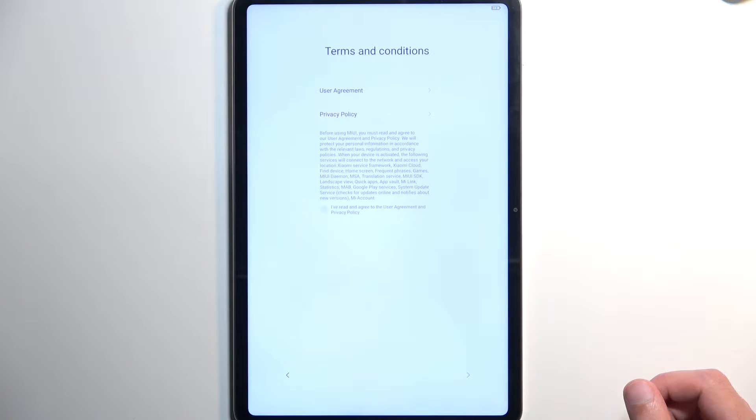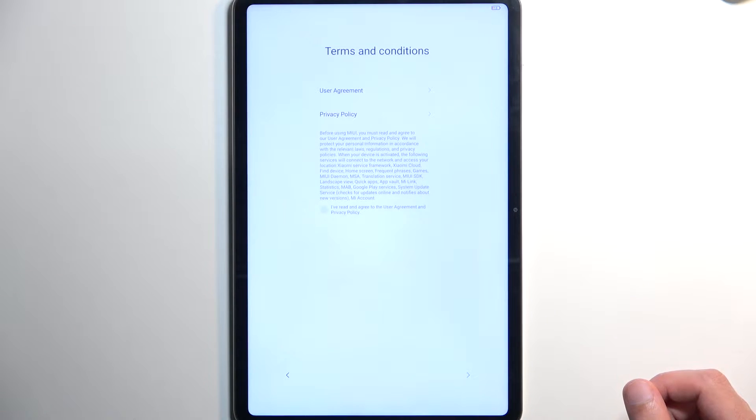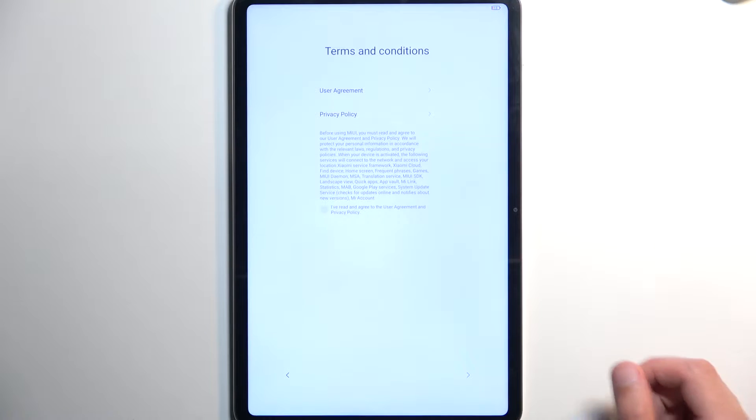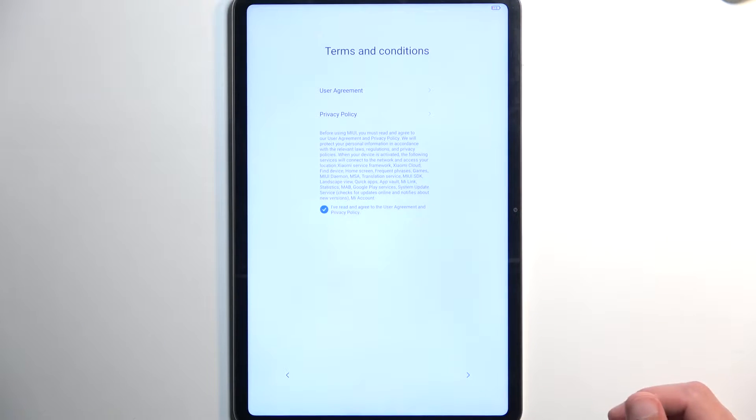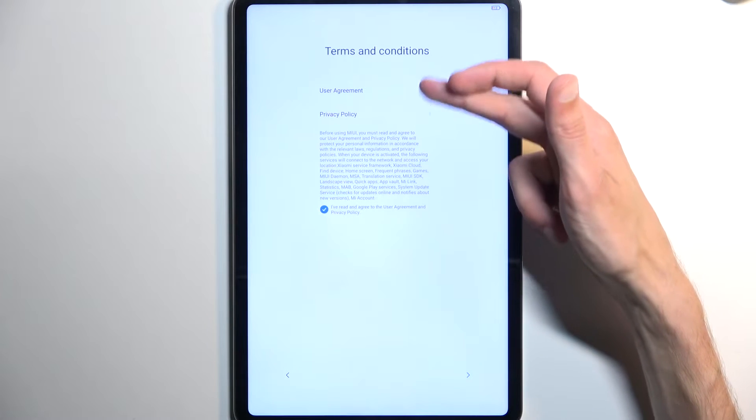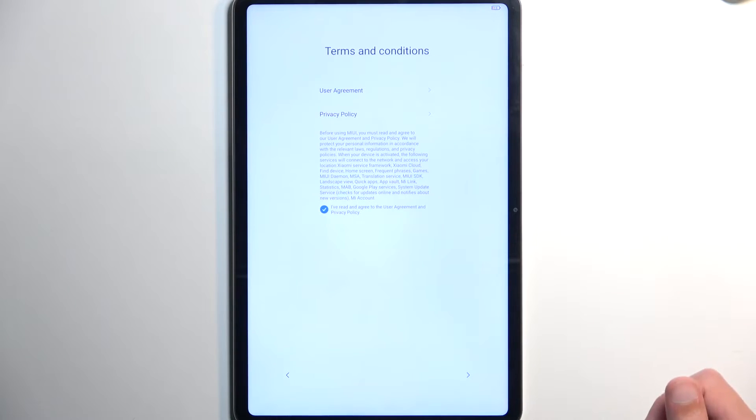Now, moving on to the next page, we have Terms and Conditions, and here we have User Agreement, Privacy Policy, and obviously, you need to agree to them by selecting this little box right here. Now, if you want to actually read what you're agreeing to, you can do so by clicking on either one of those.